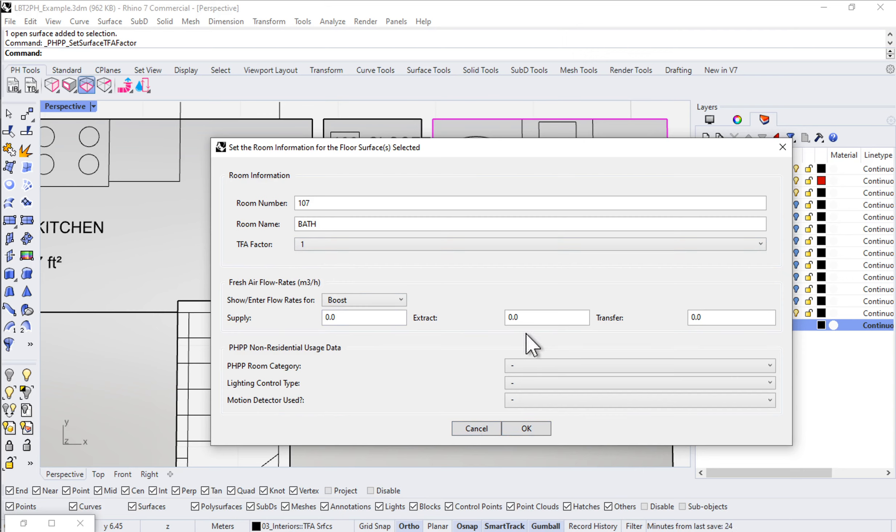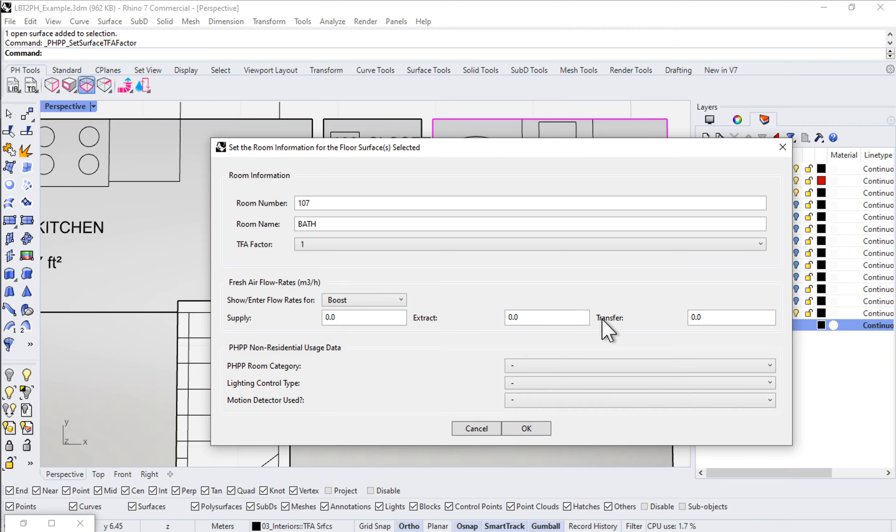We also have the ability here to set performance characteristics. For instance, I can set up the fresh air ERV/HRV flow rate information, either the supply flow rate, extract flow rate, or transfer air flow rate in the typical PHPP parlance.